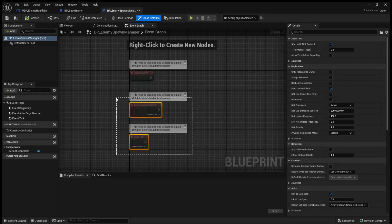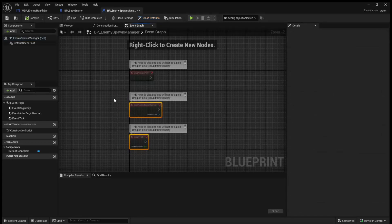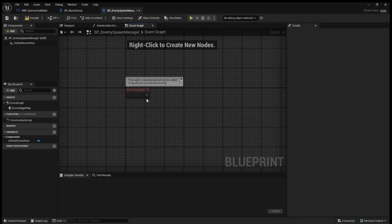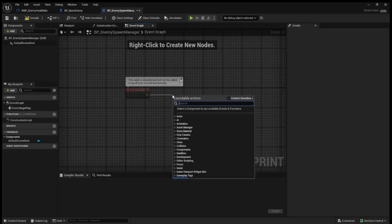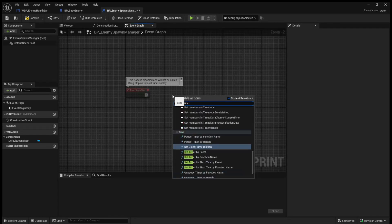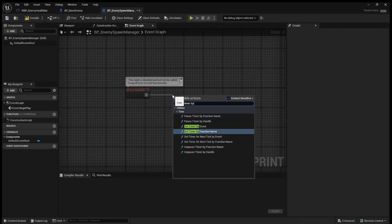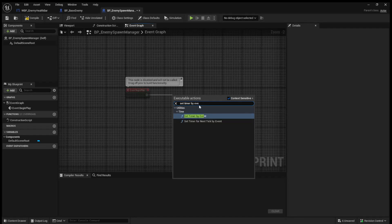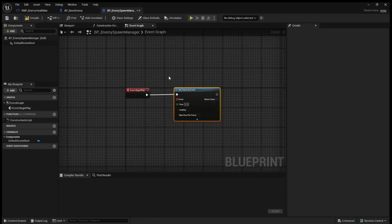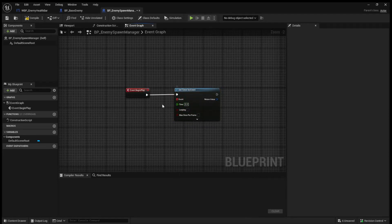What we're going to do is we'll get rid of the begin overlap and event tick nodes, just to clean it up a bit. Now on begin play, we're going to set timer by event. And this is going to let us call an event every X seconds.